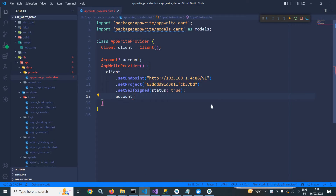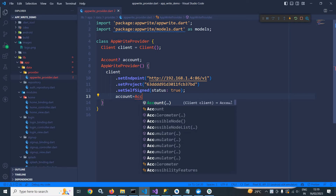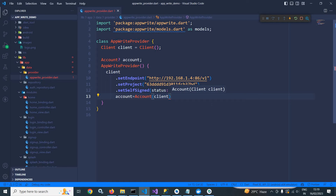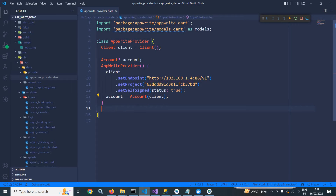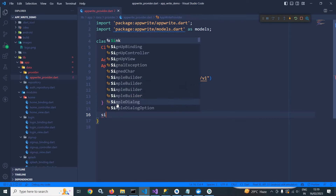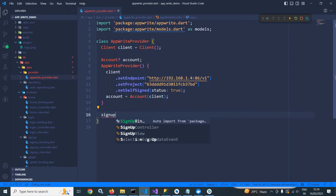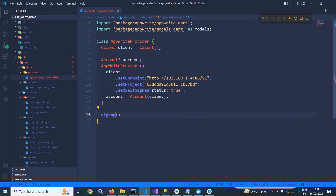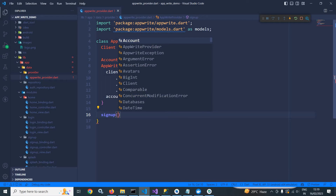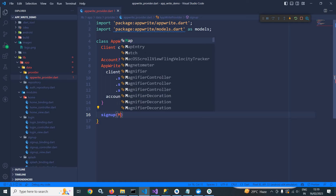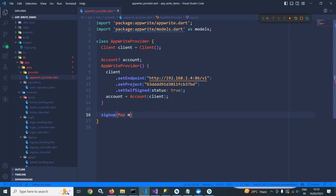In the constructor of AppWriteProvider, I will create the object of the account class: account equals to account, and here I need to pass the object of client. In this AppWriteProvider, I will create a method 'signup' to create the user account in AppWrite, and it will take the object of map.